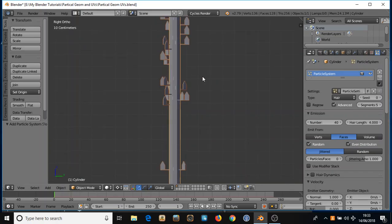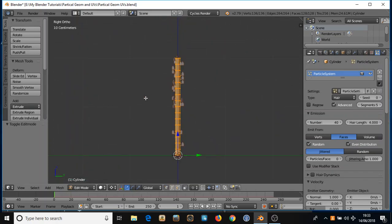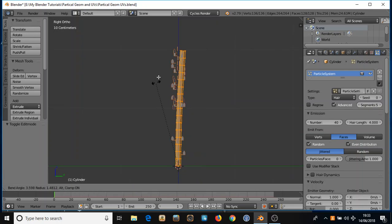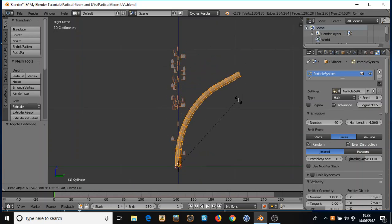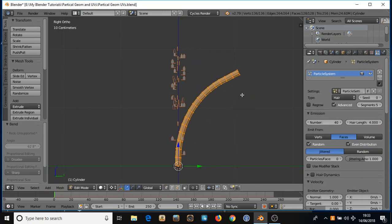So if I go into edit mode and shift W for a simple deform I'm going to bend the mesh. There we go, that'll do. Tab out of edit mode.